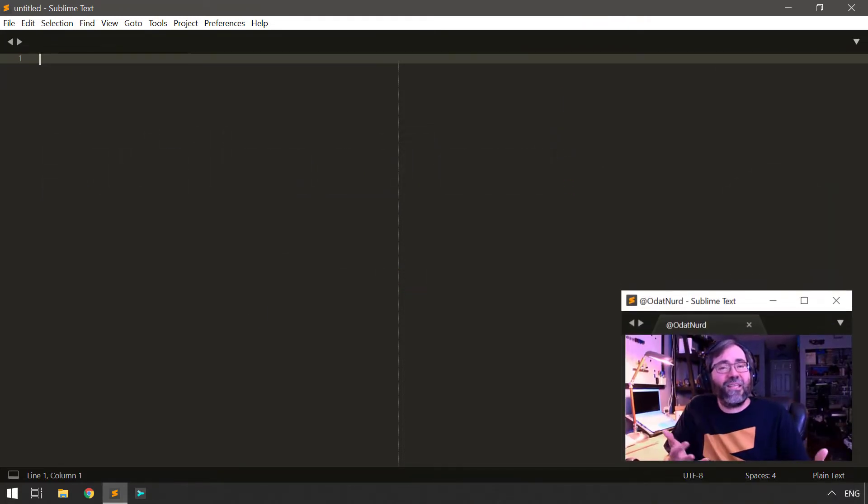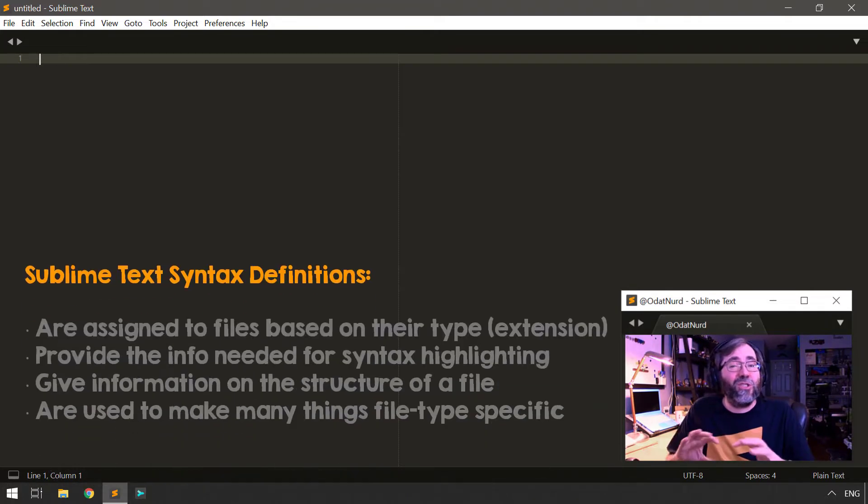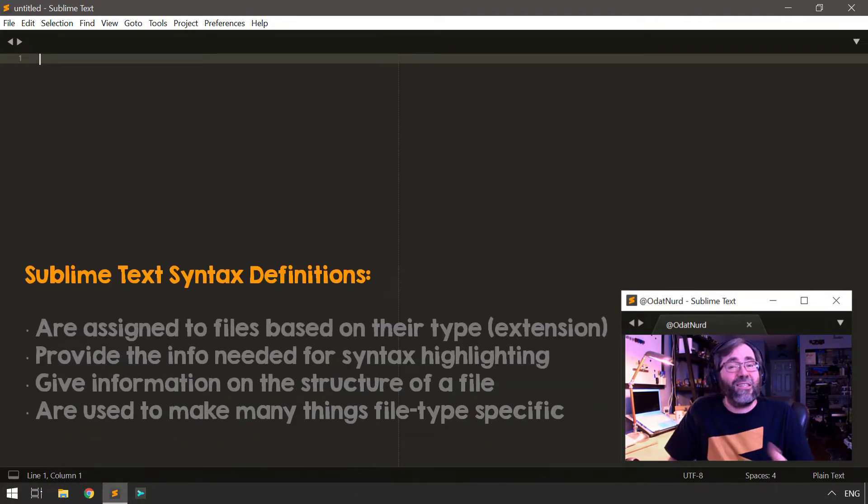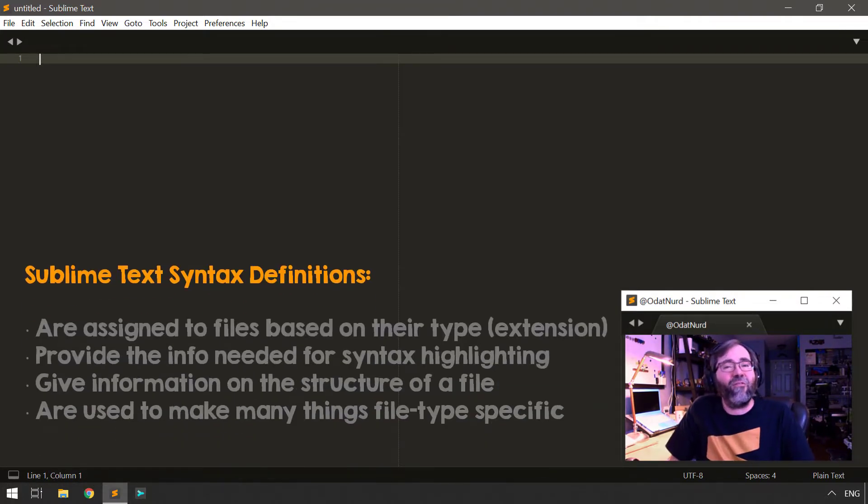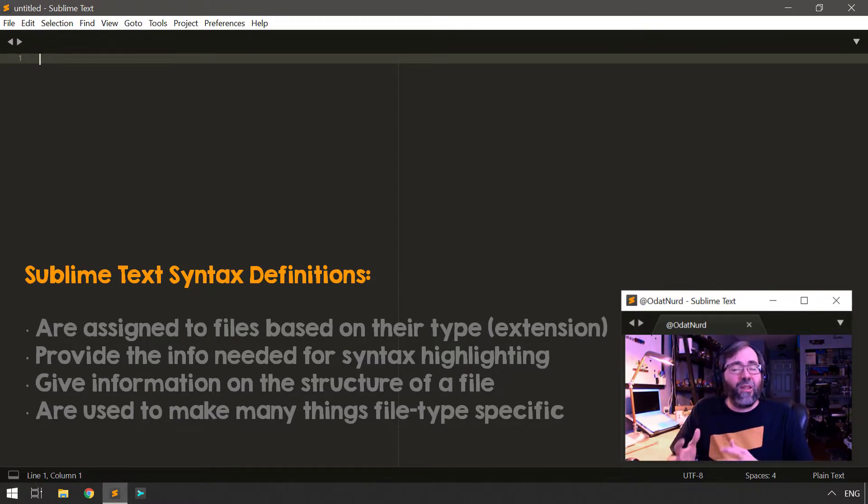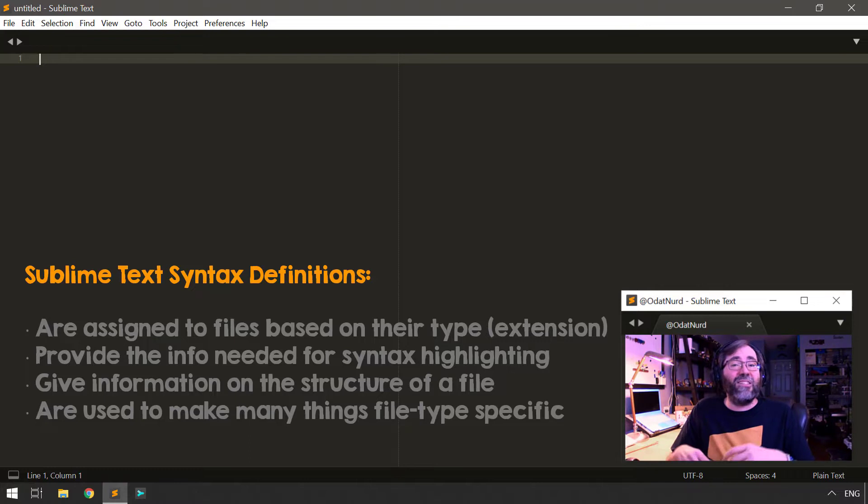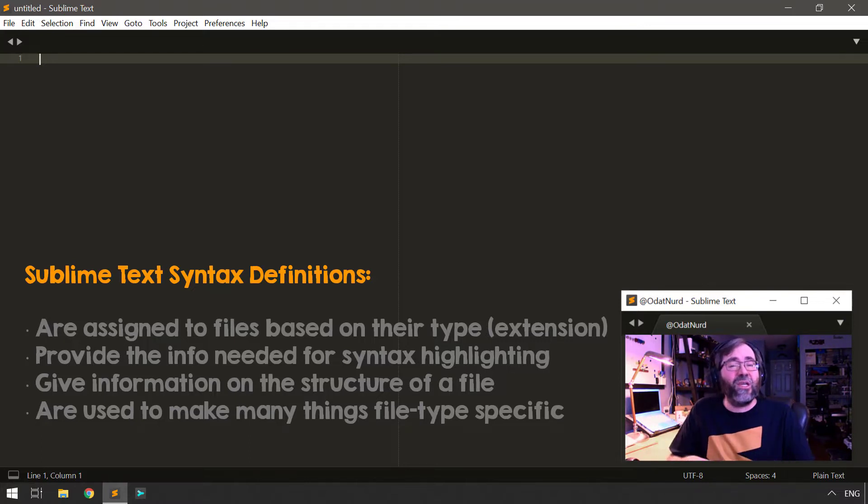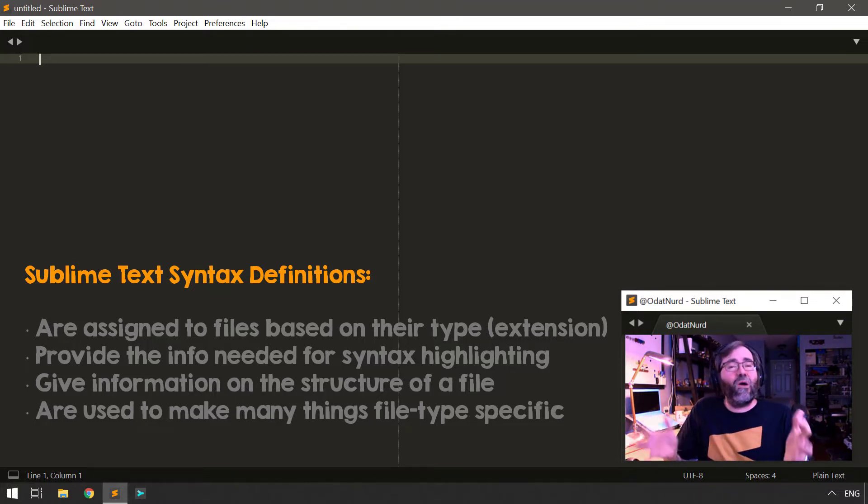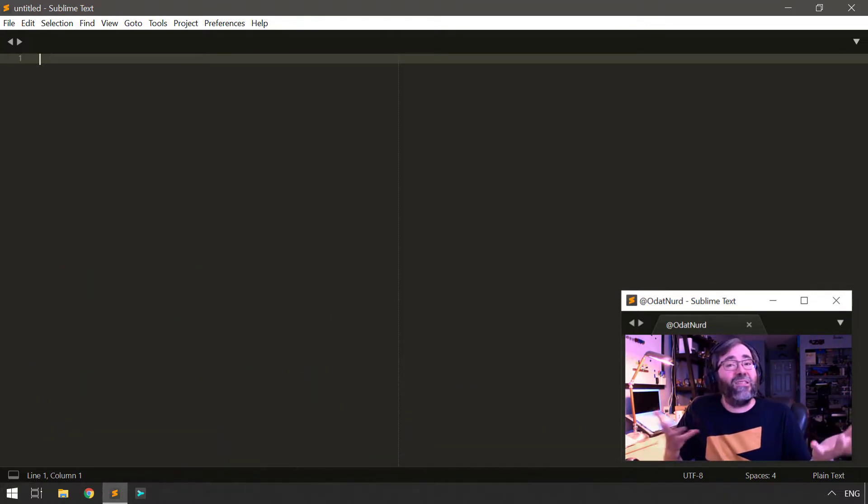The file types and syntax definitions are multiple facets of the same thing. A syntax definition in Sublime provides it with the information it needs to be able to examine the content of a file to know what the different parts of that file are for.